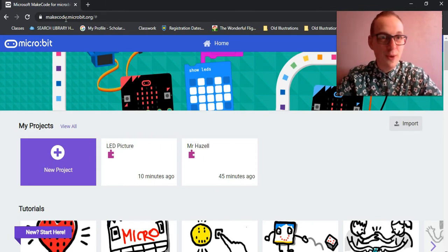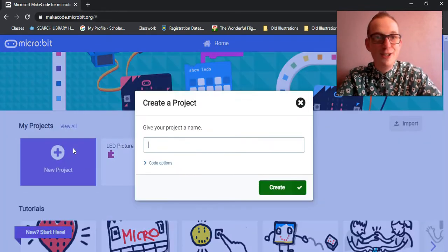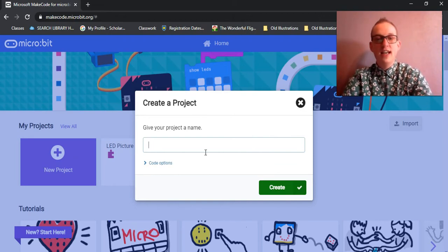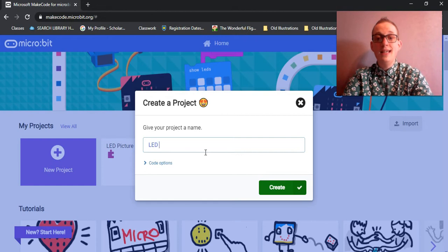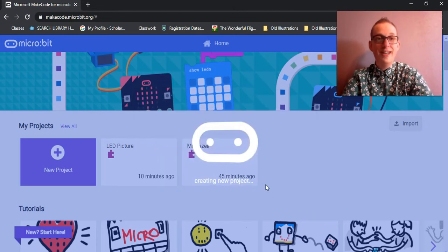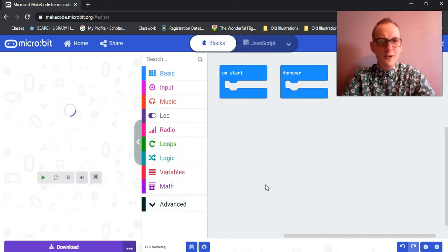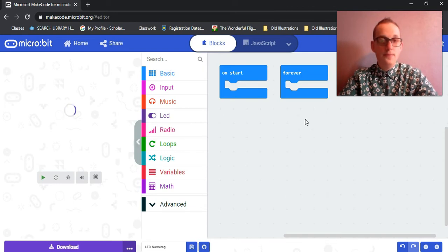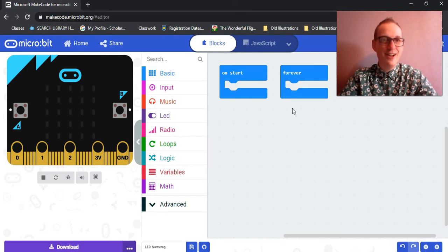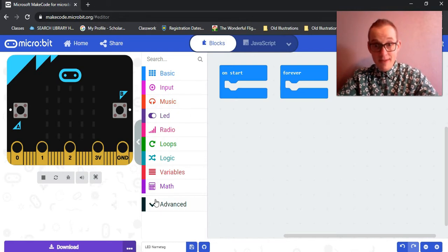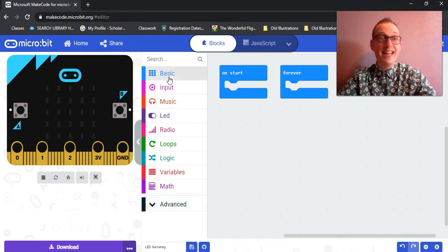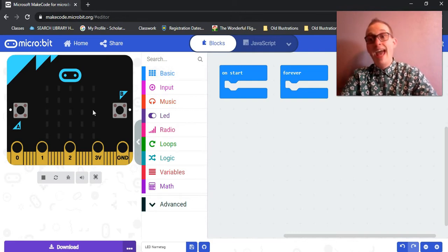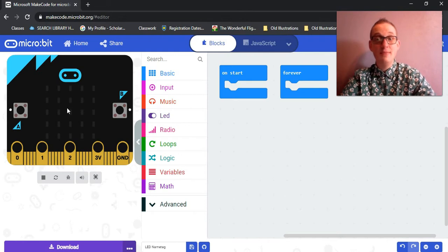Once the website loads up, you're going to click new project. This project, I'm going to call LED name tag, and then create. So if you remember, what this will do is bring up our coding portal. On the right hand side is the area where all of our bits of code get pieced together. In the middle are where we can find extra pieces of code that we want to use to build our program. And on the left hand side is the simulator.